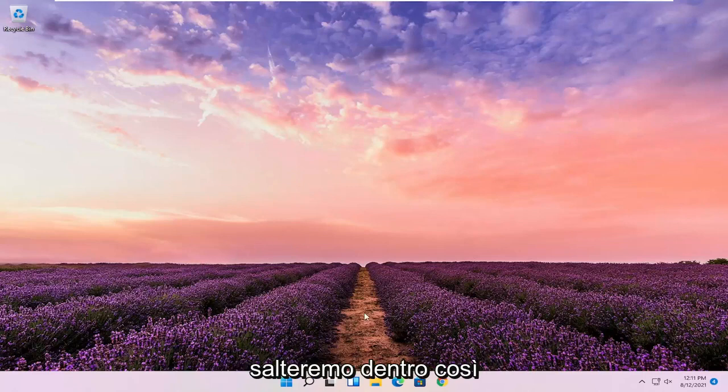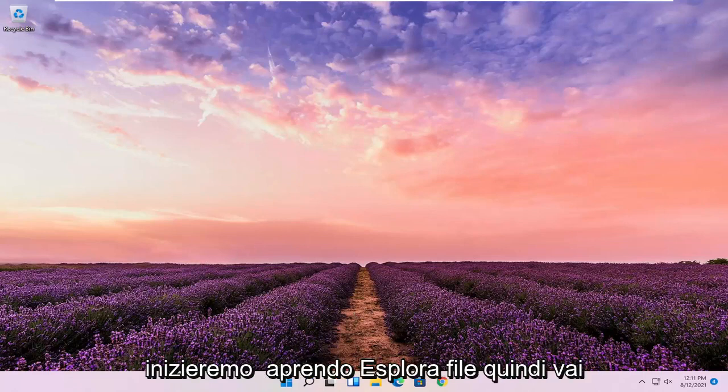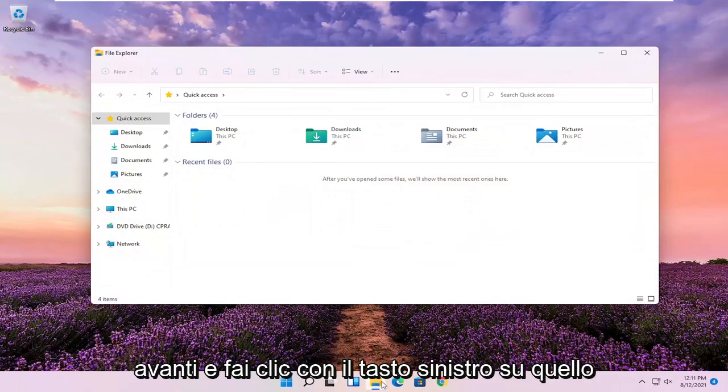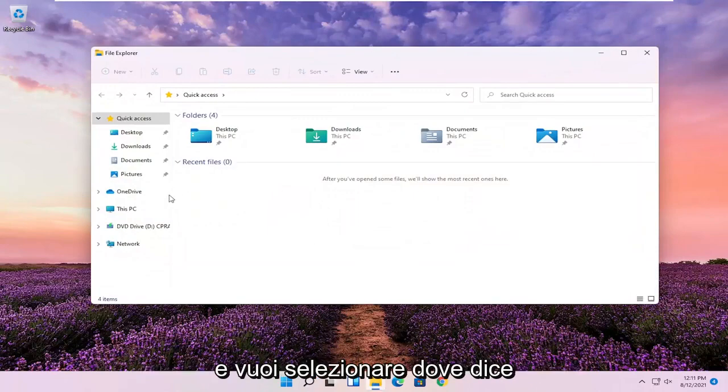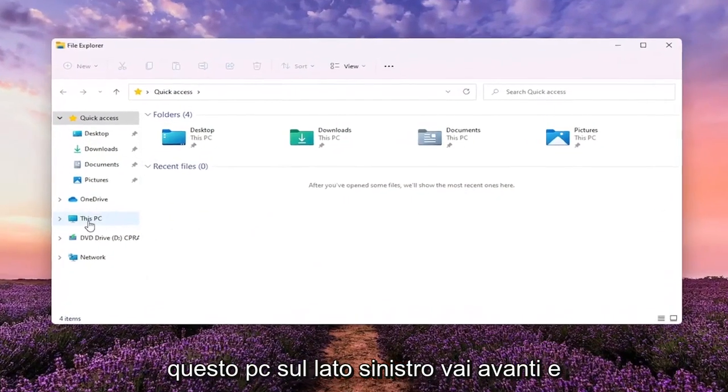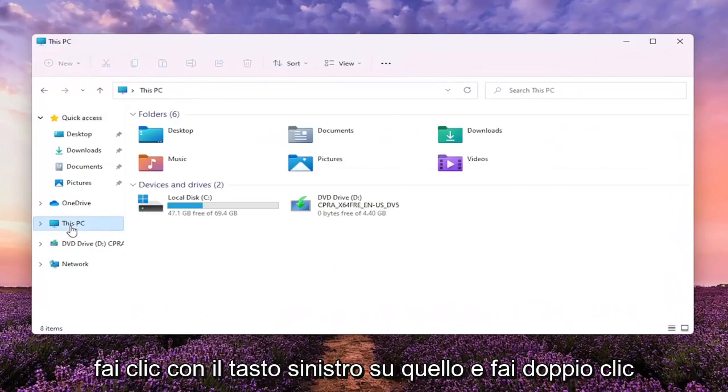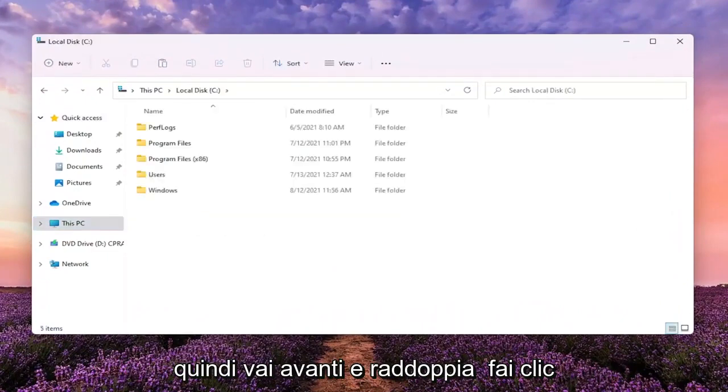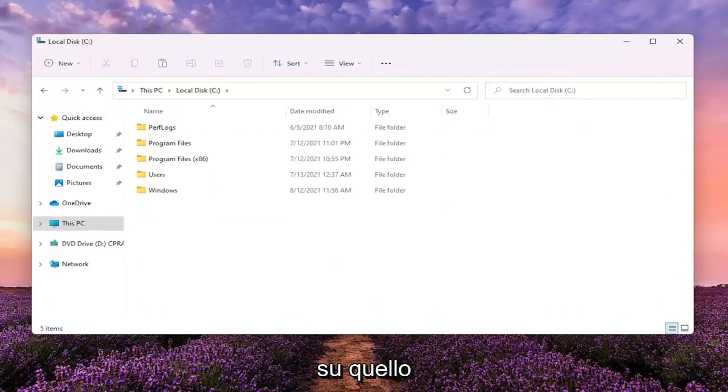So we're going to start off by opening up File Explorer. Go ahead and left click on that. And you want to select where it says this PC on the left side. Go ahead and left click on that. And double click on your local disk where Windows is installed.